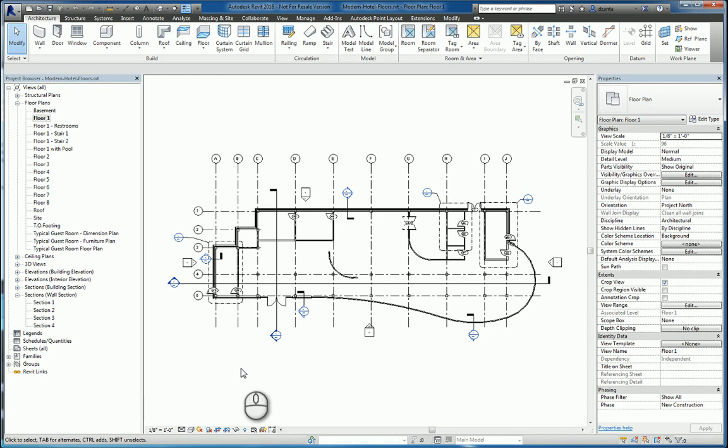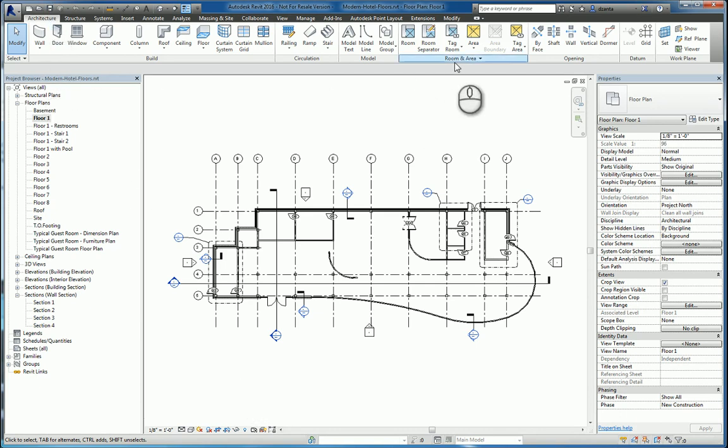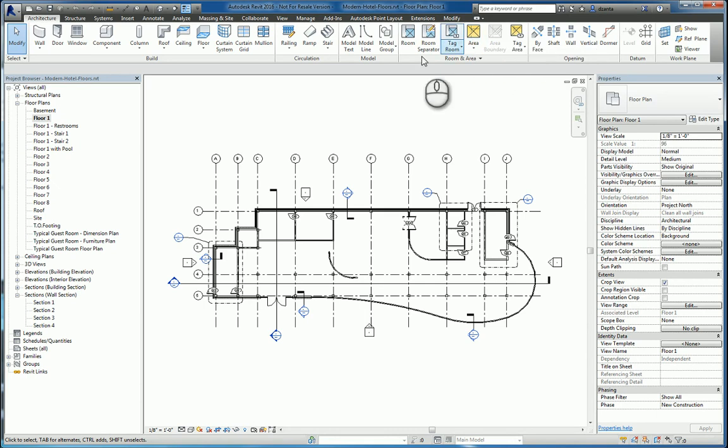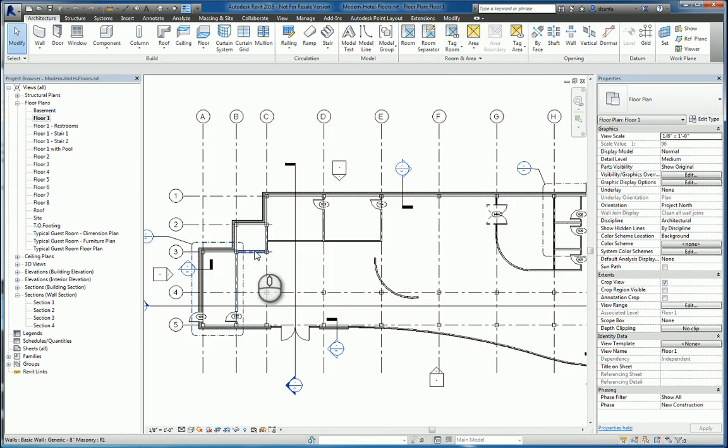In today's screencast, we'll be taking a look at the area command in Revit 2016. The area command is located under the architecture tab of the ribbon, room and area panel, and the area command here. When we're working with this command, it's to define a group of rooms as a particular area.